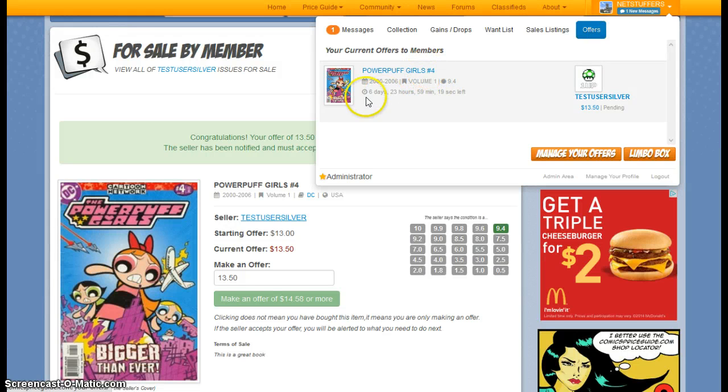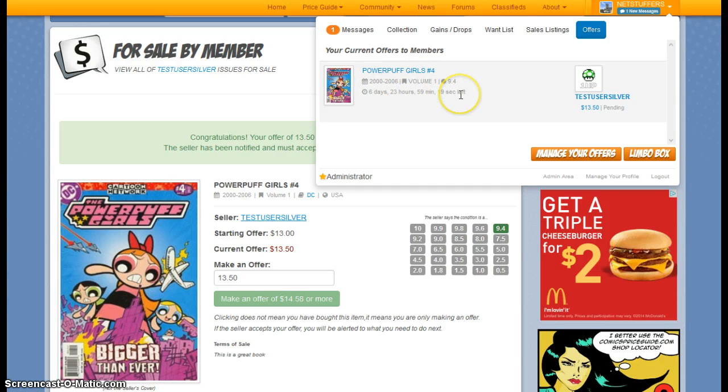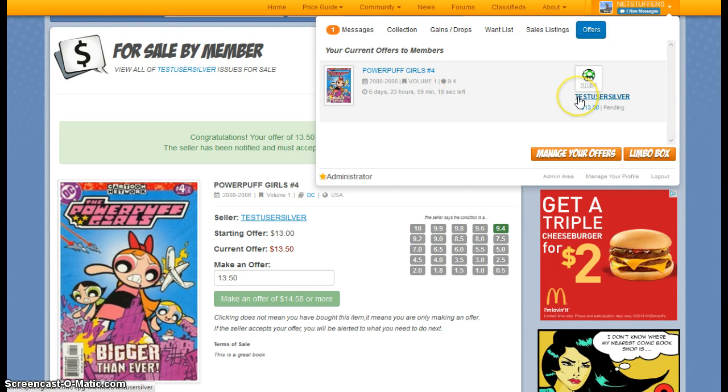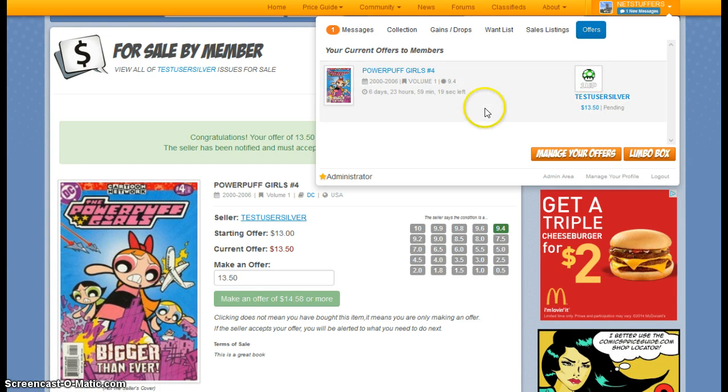So I see that this is the Powerpuff Girls number four. I've got six days left on this offer before it expires. This was made to test user silver. And it was made for $13.50.